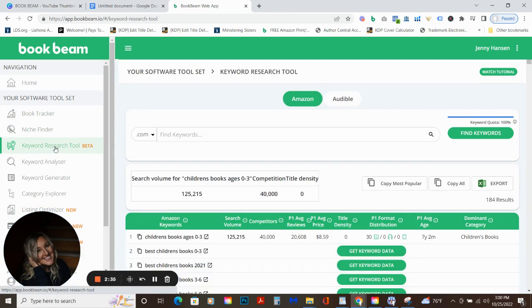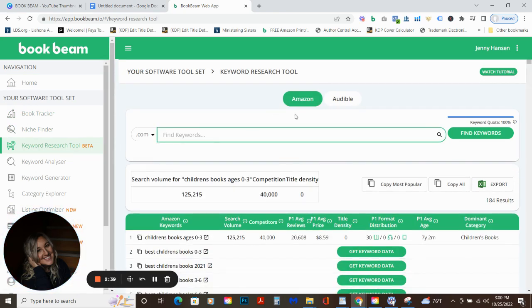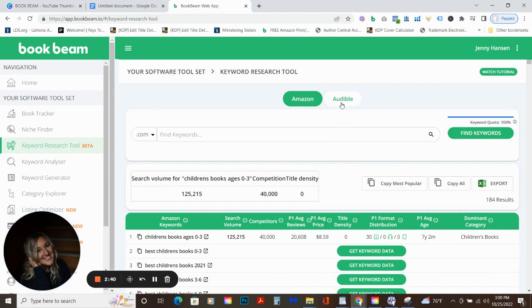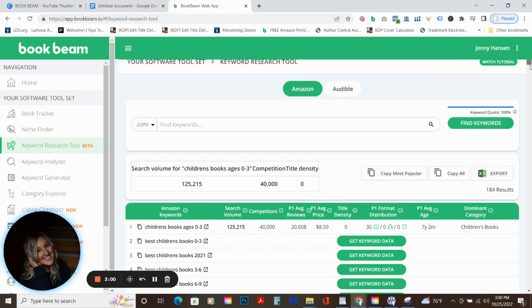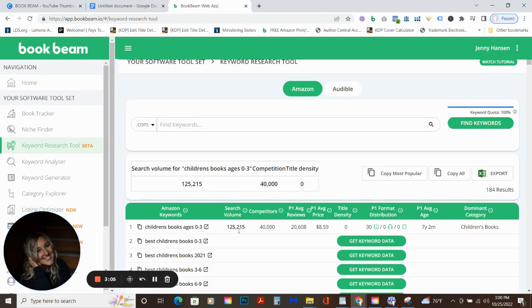So I want to just dig in and show you one thing that I really love about this. There's a lot of different things you can do here. You can track a book if you have competition that you're looking for. There is niche finder, but my favorite is the keyword research tool. They are in beta for this. But if you go ahead and type in something, this also allows you to search on Audible. So that's a big deal and a big difference between Publisher Rocket and BookBeam is there's a lot of money to be made in Audible.